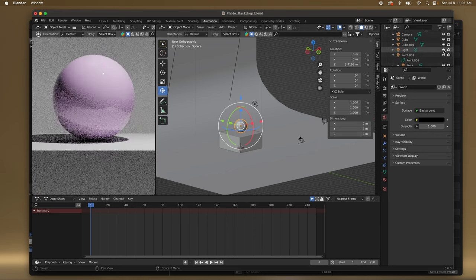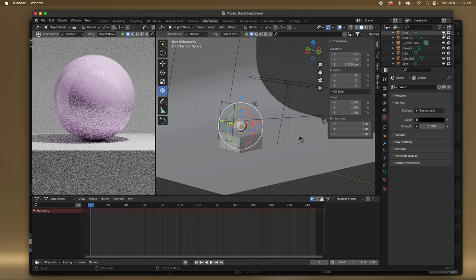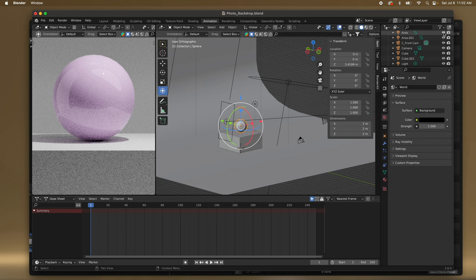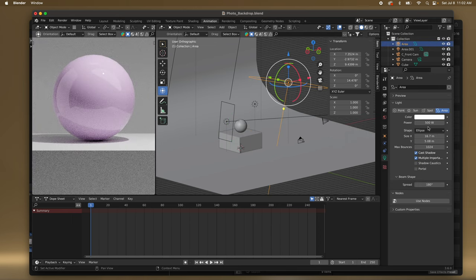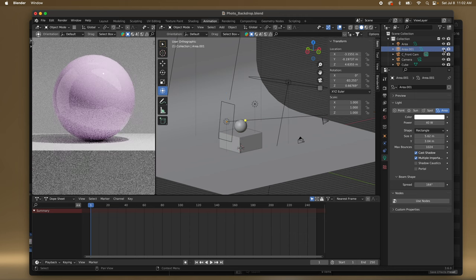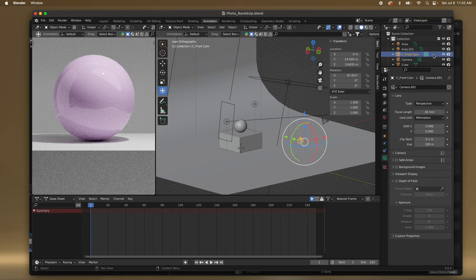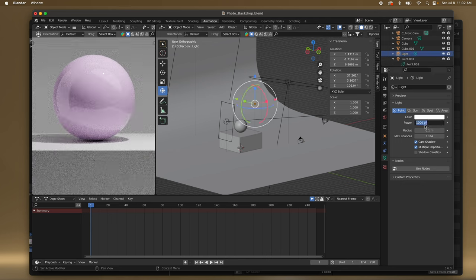What light is this? Here's an area light, and another area light — so I have a lot of lights here. Let's take a look — this one's 500, this one's 40 — so that's really low. This light is super bright, so let's bring this down. Let's try 400.